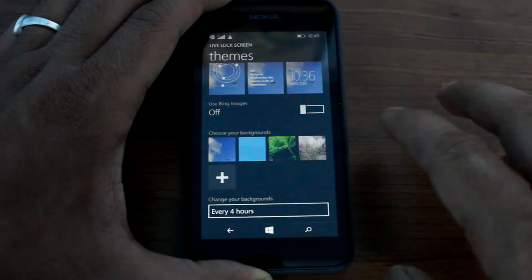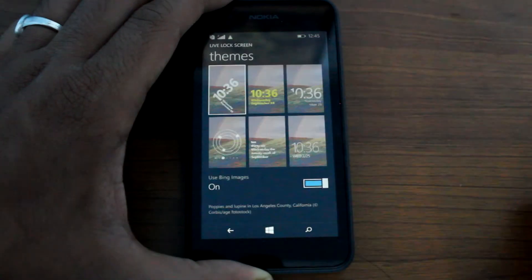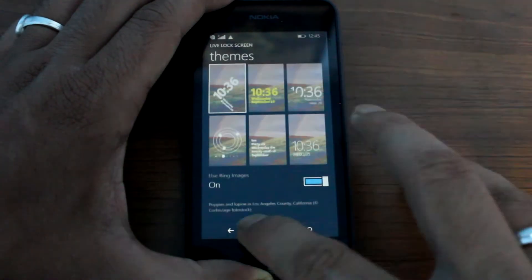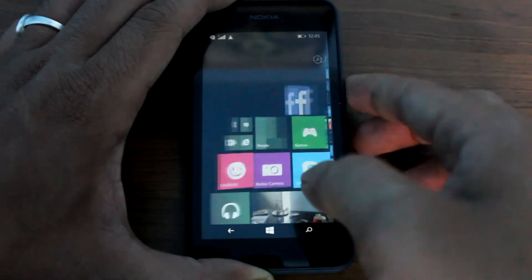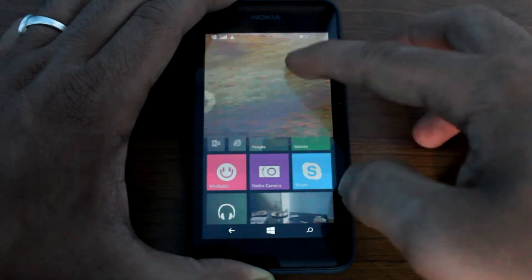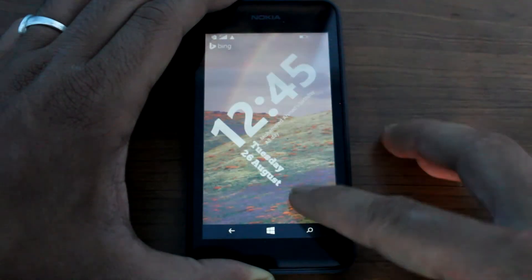So once I use the Bing lock screen, I'm just going to save it, and this is how my lock screen is going to look like.